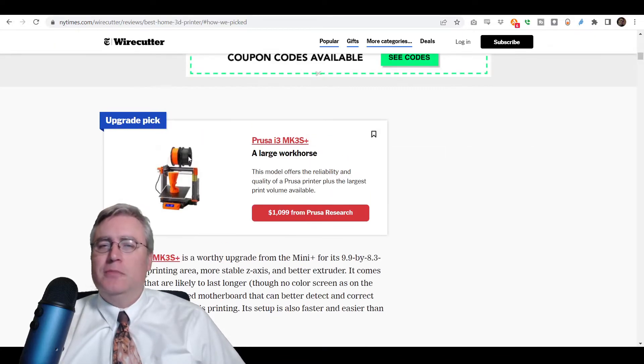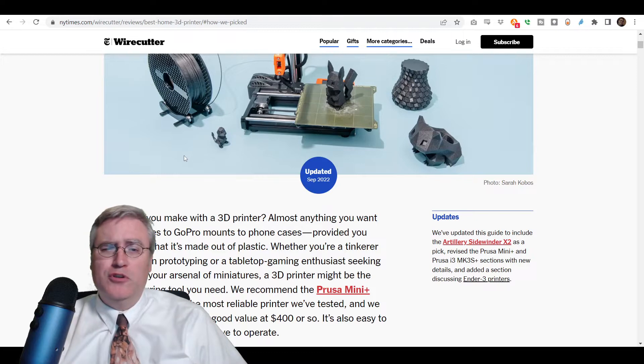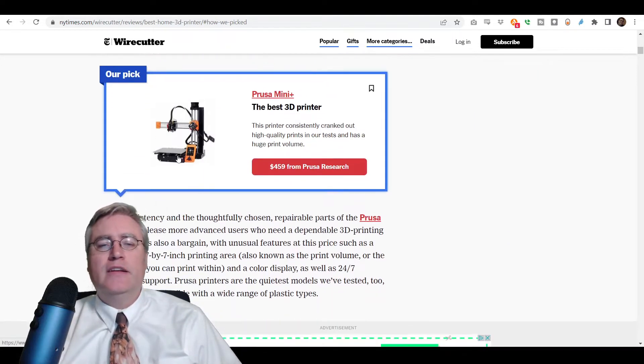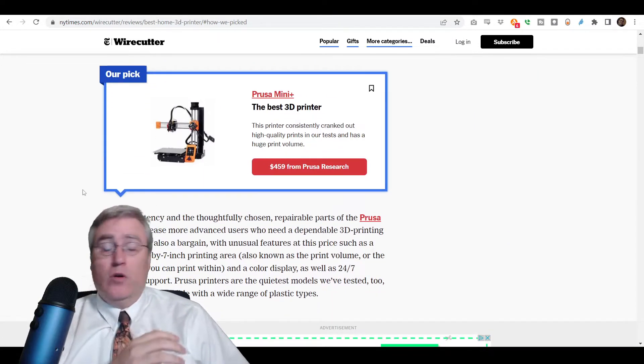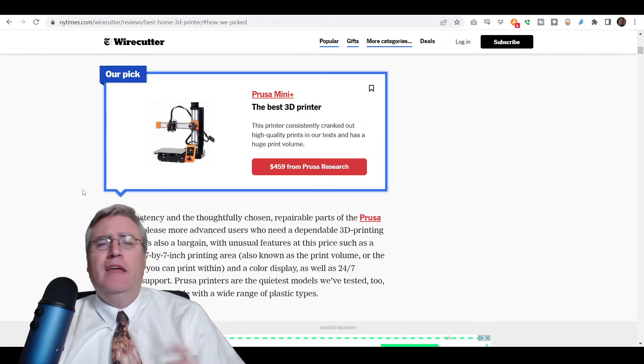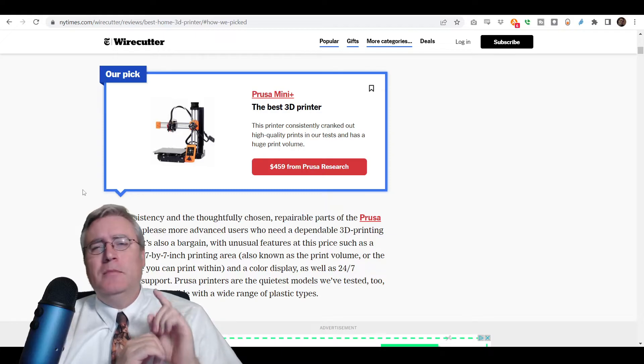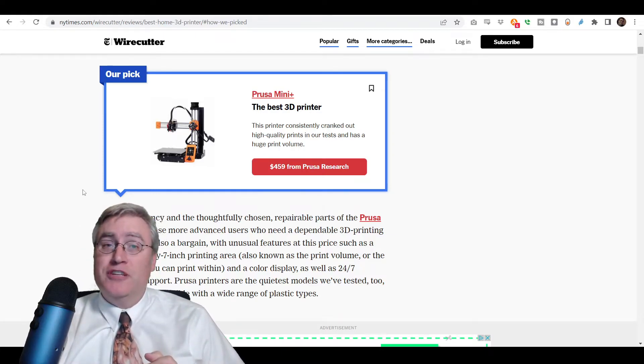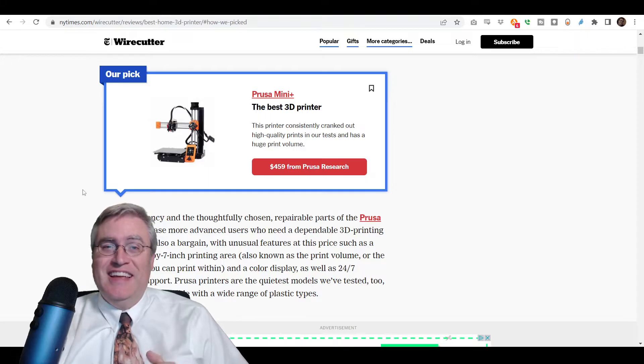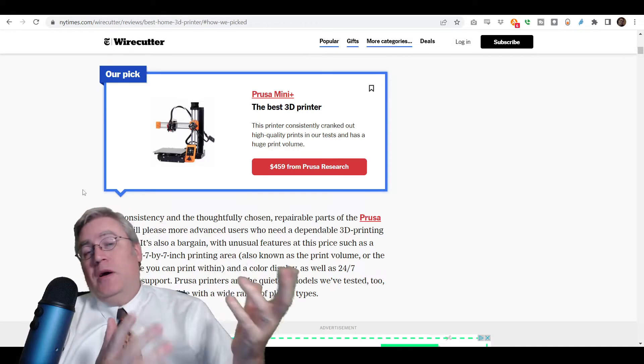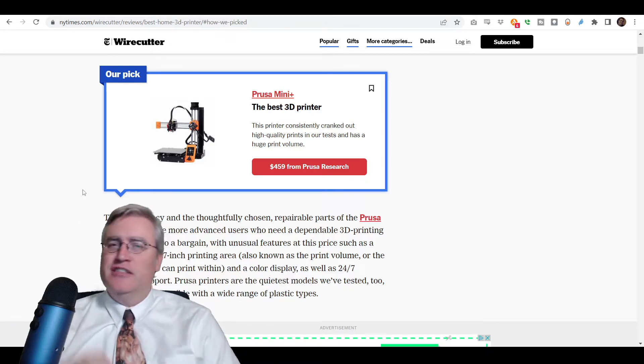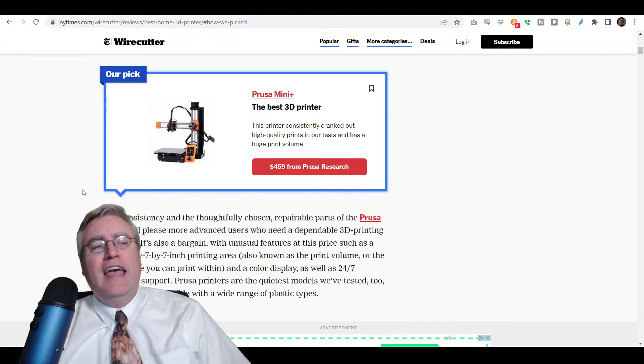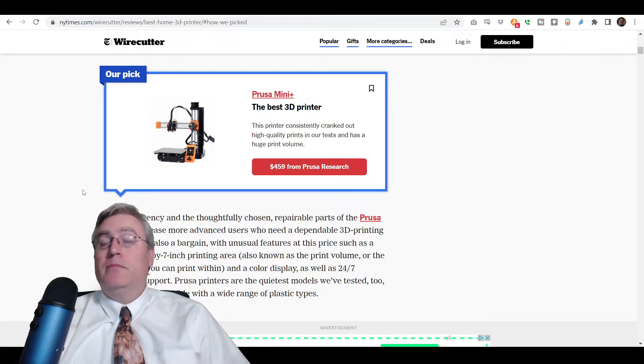And let's jump into their list and see what they thought the best 3D printers were. So right at the top here. Their pick for a best starter 3D printer for people is the Prusa Mini Plus. And here's the thing. I 100% agree with this choice. Last year, I talked about common 3D printers that people suggest and suggested some other ones that people might want to look at.